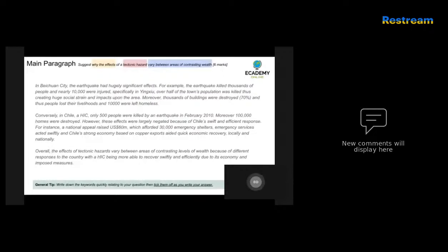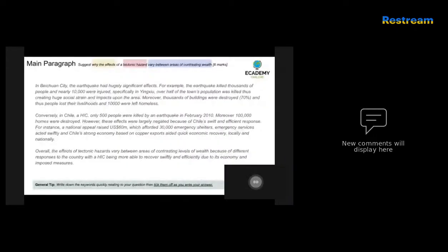Conversely, in Chile, only 500 people were killed by an earthquake in February 2010. Moreover, 100,000 homes were destroyed. However, these effects were largely negated because of Chile's swift and efficient response. For instance, a national appeal raised $60 million, which afforded 30,000 emergency shelters and swift emergency services access. Chile's strong economy based on copper exports also enabled a quick economic recovery locally and nationally.